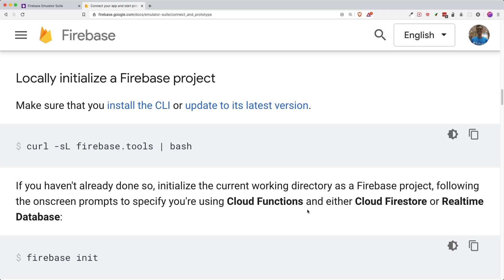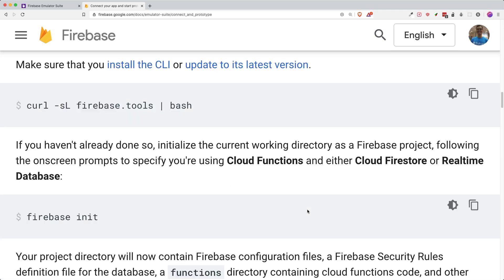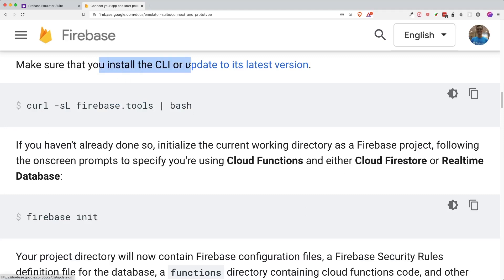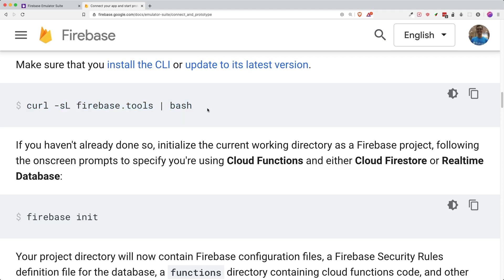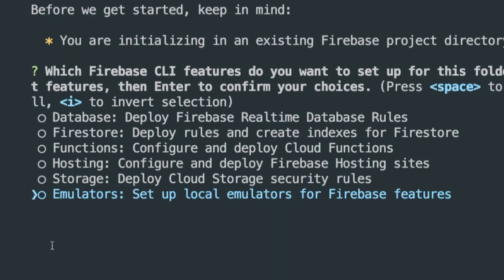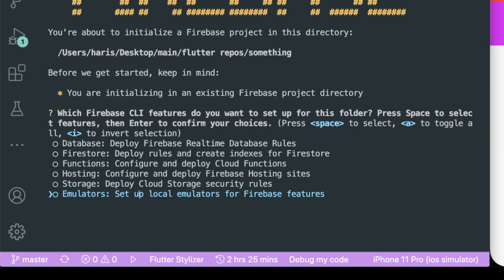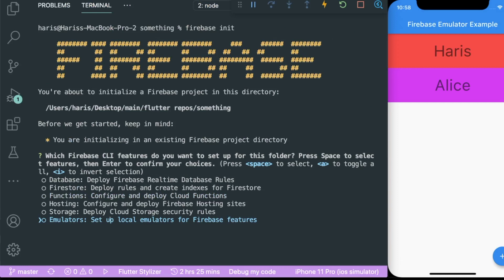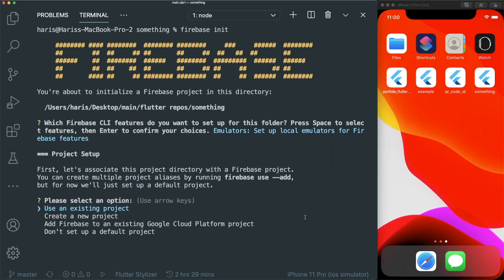The next thing we need to do is initialize a Firebase project inside our Flutter project. You have to install the Firebase CLI — the command line interface — using this command. Once you have installed the CLI, then you have to do firebase init. Type in firebase init and you can see at the last option there is Emulators: Set up local emulators for Firebase features. Select that by pressing space and then press enter.